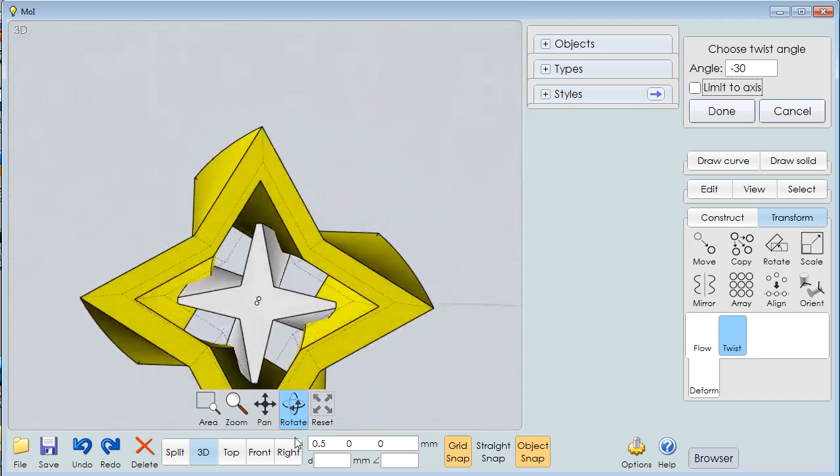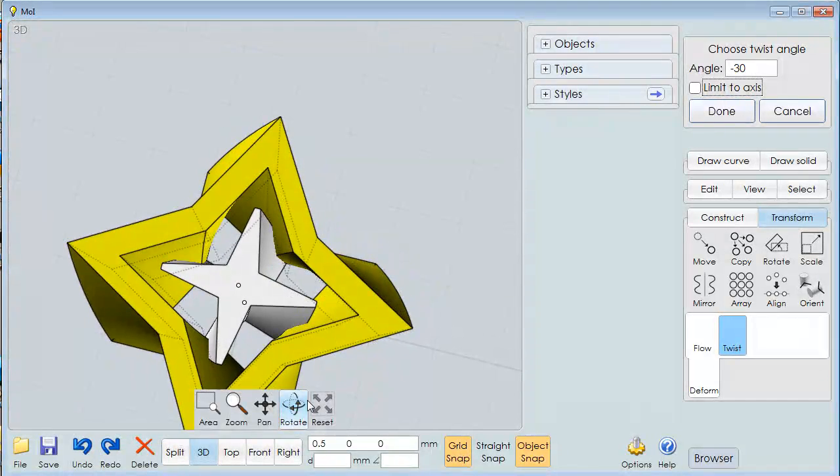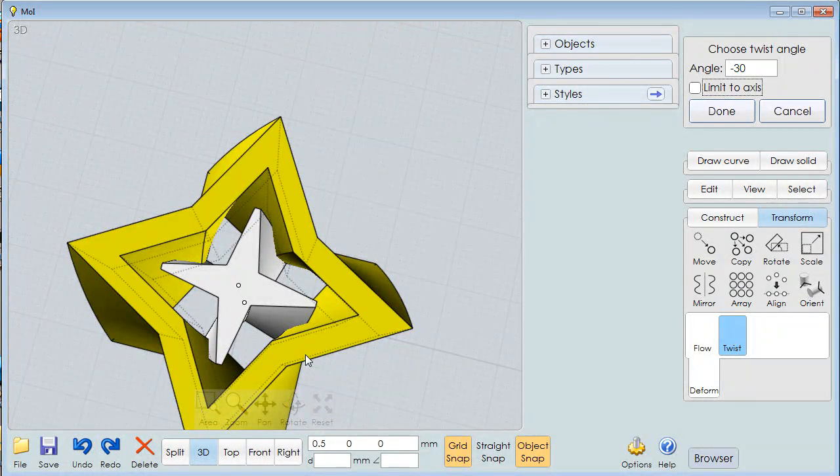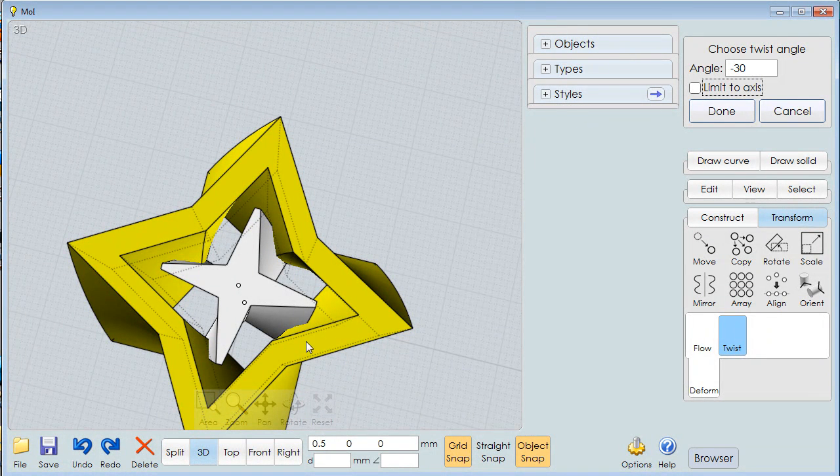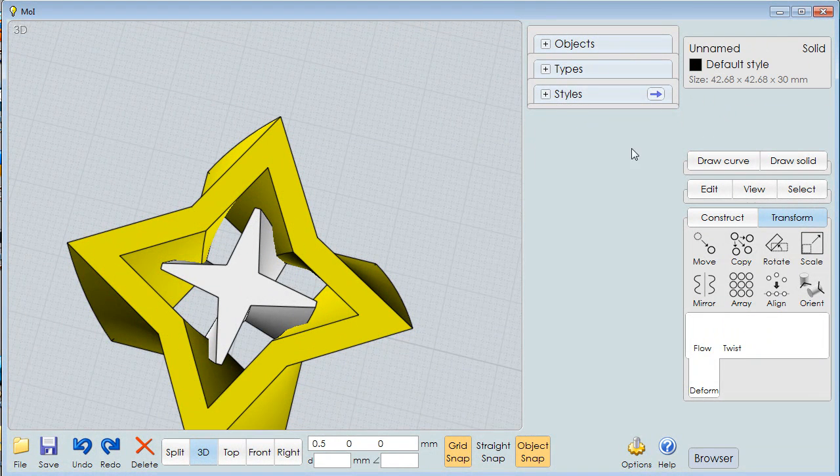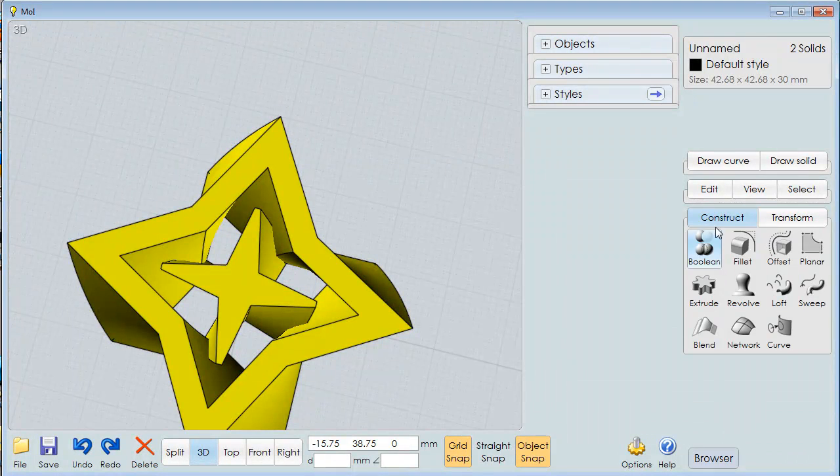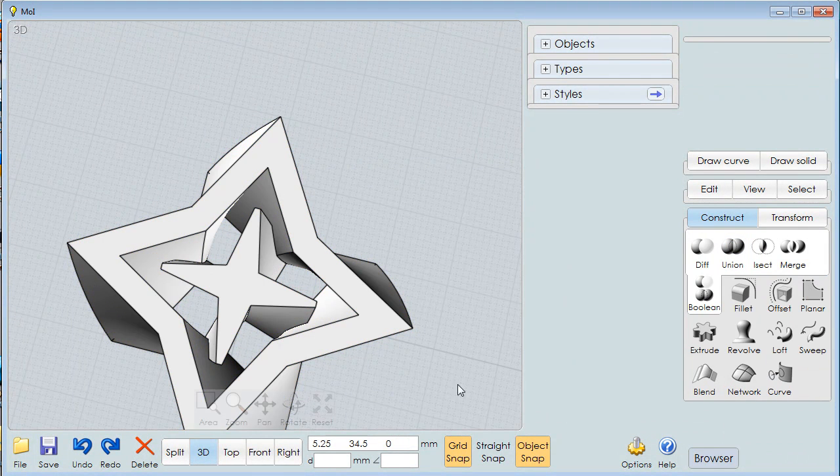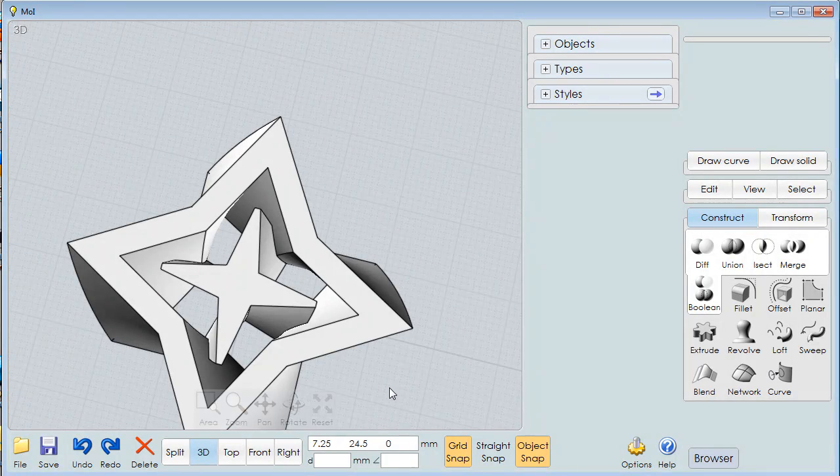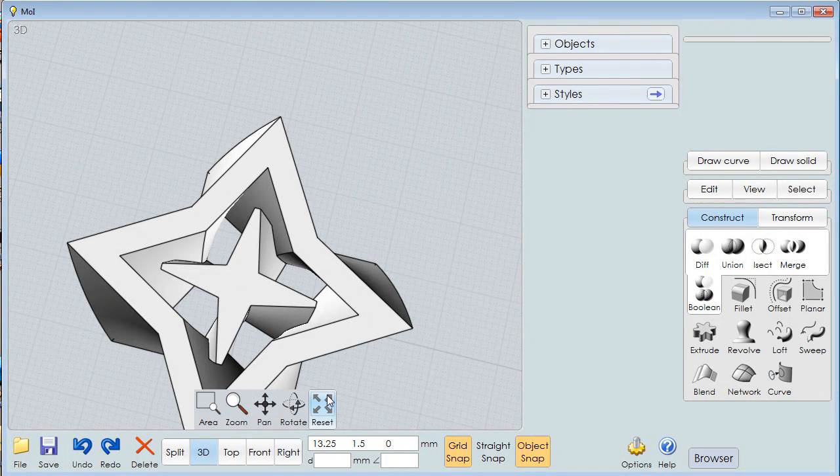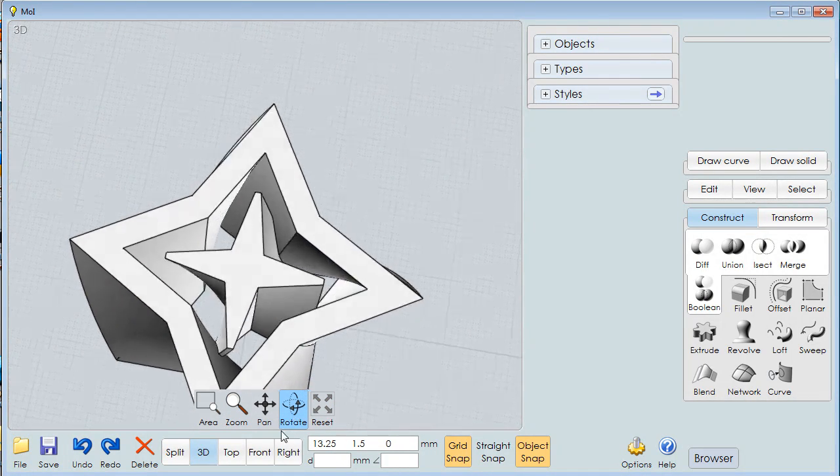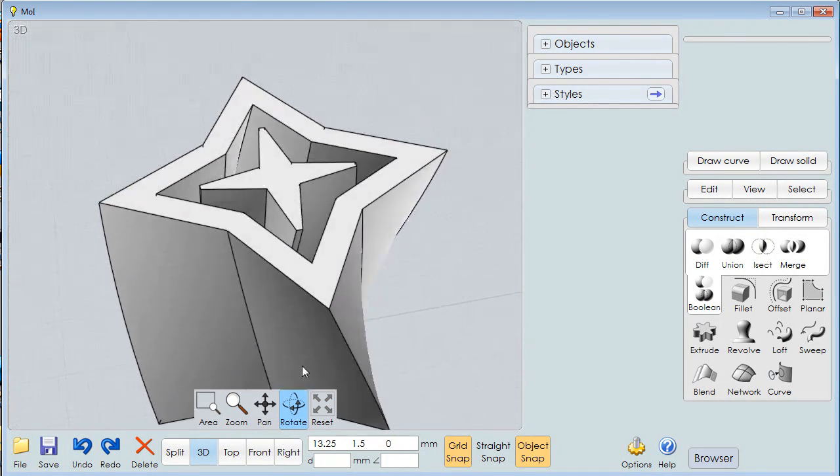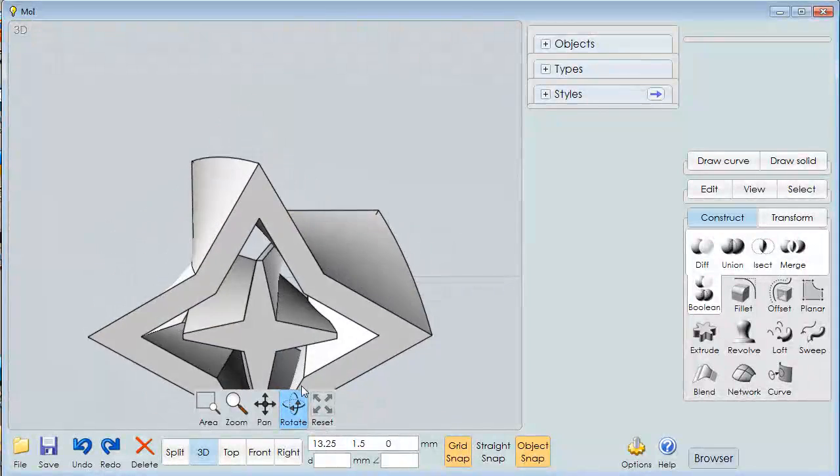And the cool thing is they intersect so that this object becomes one object now. And I can say done, do this, Construct, Boolean, Union. And now it's created one single object that has my counter-rotating shapes.